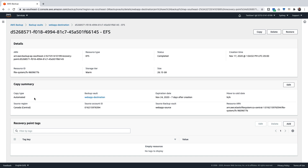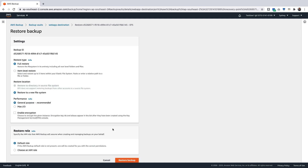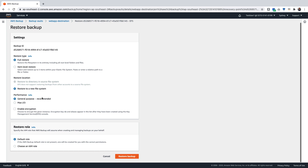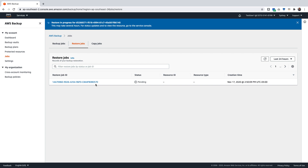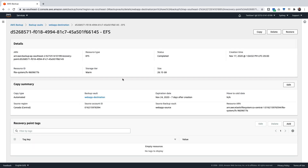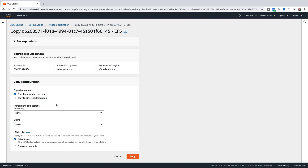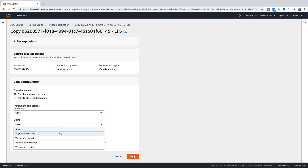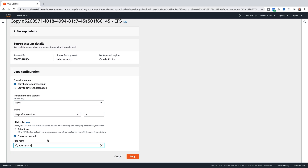When I click on the recovery point, I will have a copy summary that gives me the source region, the source account ID, and the source backup vault. I can perform a restore job of this EFS file system in the Sydney region by clicking on Restore. I can choose to do a full restore or an item level restore. I'm going to use a default role and click on Restore Backup. This will restore in the destination region in the destination account. I can also click on this recovery point and if I would like to copy this backup back to the source account, I go to Copy and I can select Copy back to source account. It would have the source backup vault, the source ID, and the source region, and it would automatically copy this backup to the source account.